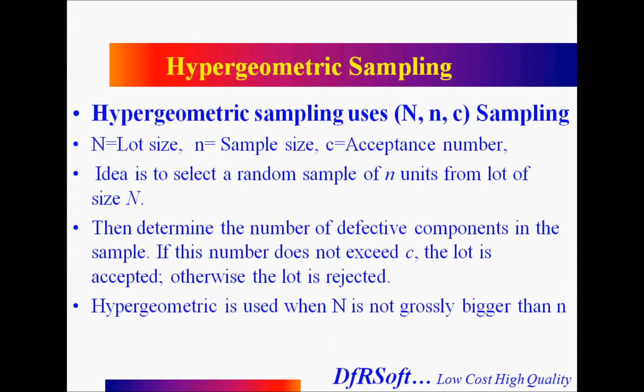There's two kinds of sampling plans that are commonly used - a hypergeometric distribution and a binomial. They're slightly different. The hypergeometric uses three parameters: a lot size (N), you take a sample from your lot size (small n), and there's your acceptance number c. So you want to take some sampling number from your lot and determine if the defects is greater than c. If it's not, then you accept the entire lot.